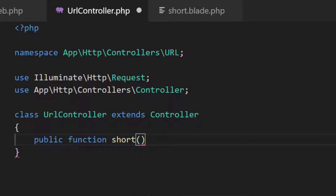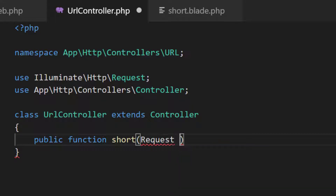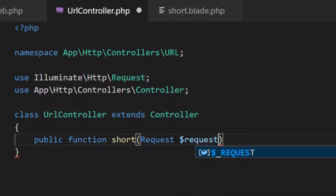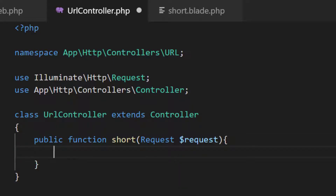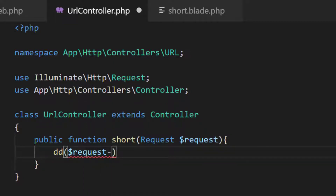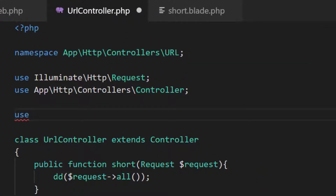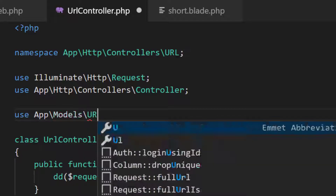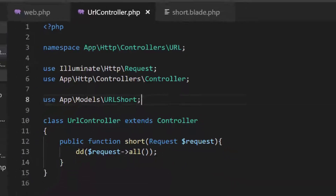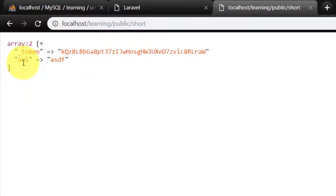We will get the POST request — so inject the Request. First we will return this request. Here we will use the URLShort model to include it. Now let's check this — and here's the result.